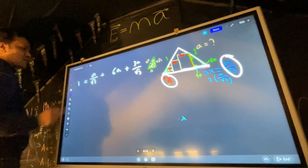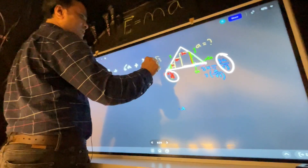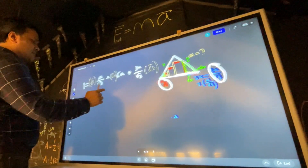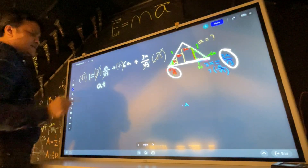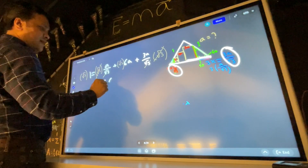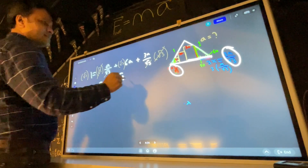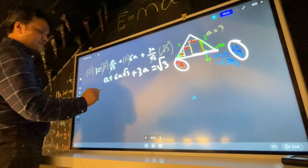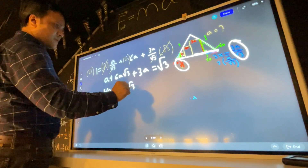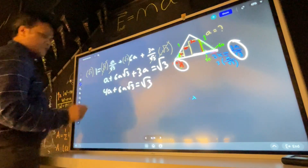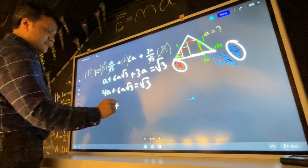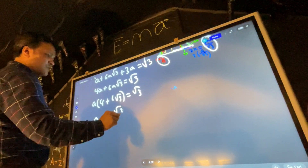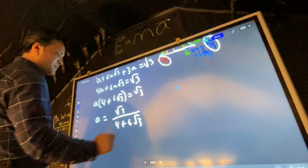Multiplying everything by √3, we get 6a√3 + 3a = √3. Factoring and solving gives us the value of a. The final result simplifies to a = √3 / (4 + 6√3), which is approximately 0.12.